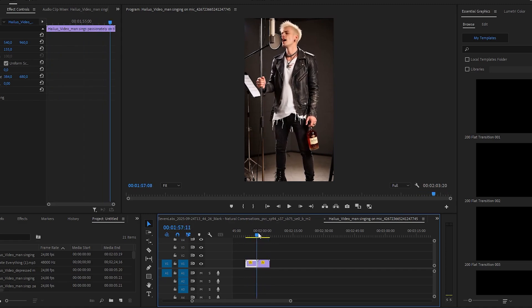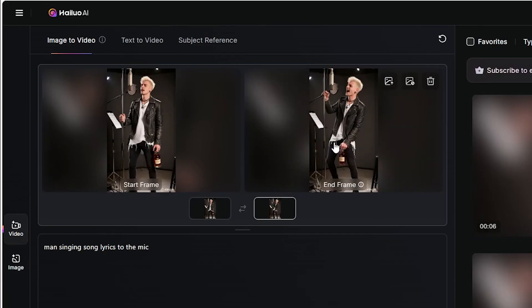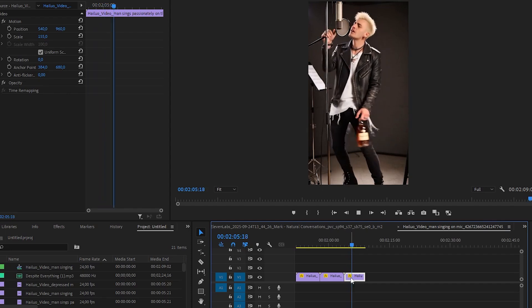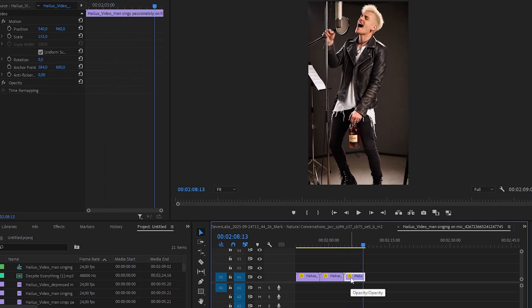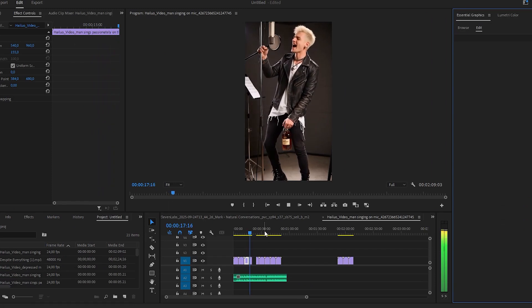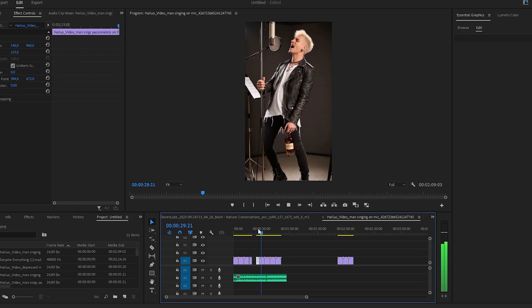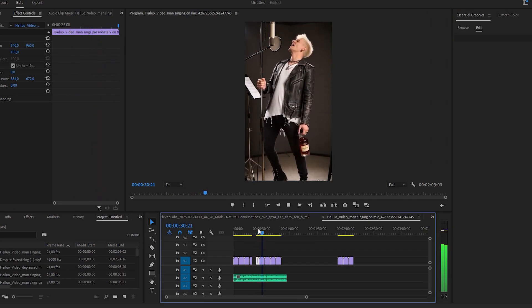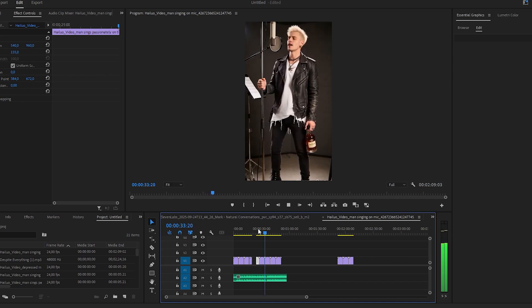For the next shot, keep the start frame the same but change the end frame. We can keep doing this to our heart's content and basically make him sing infinitely without any jumps, because we're not looping the same animation. Just keep changing what was the last frame and make it the first frame in the next generation, until you've got him singing as long as he needs to.